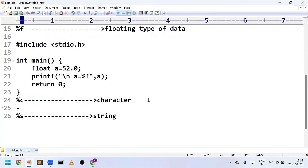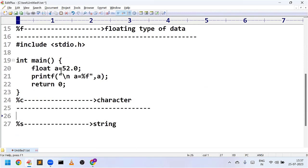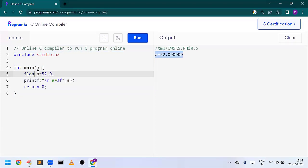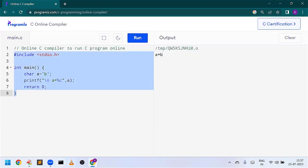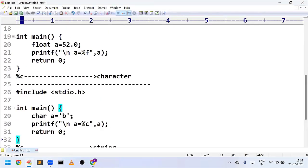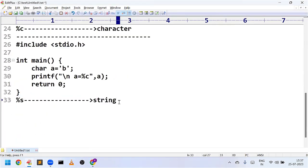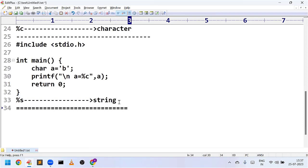Next, to represent a character type of data, the format specifier we are using is %c. We have to declare the variable using char, and the format specifier to print a character is %c. The last type is string — to represent string type of data the format specifier we are using is %s.